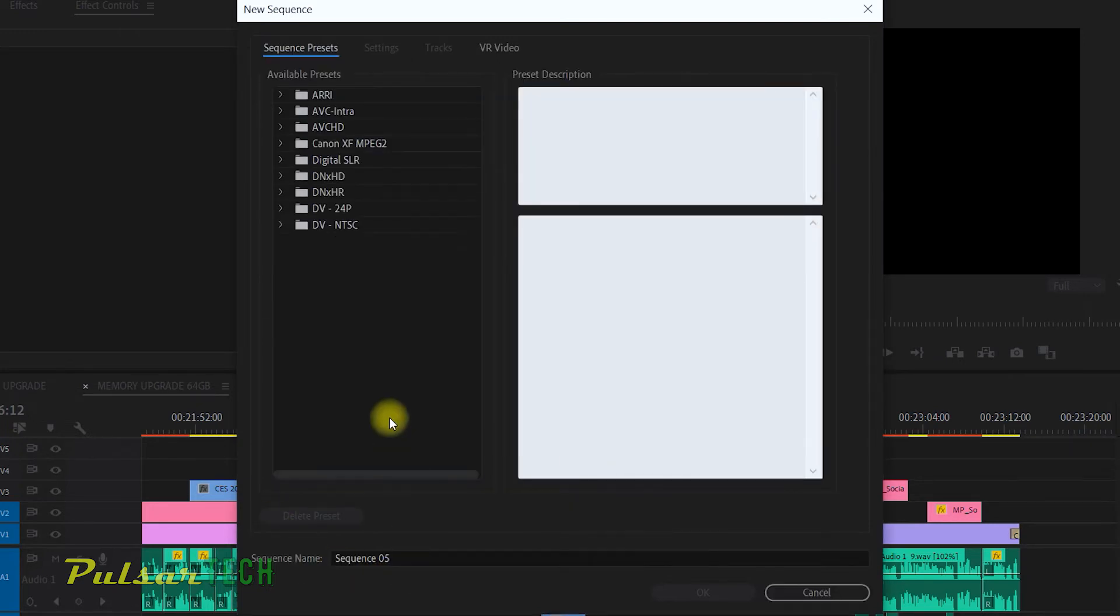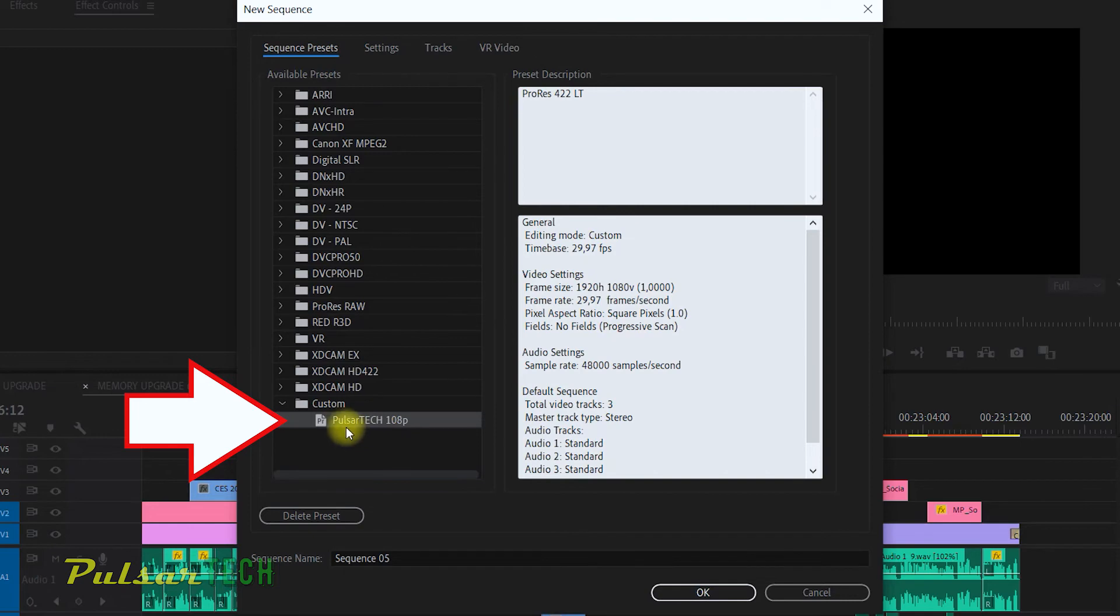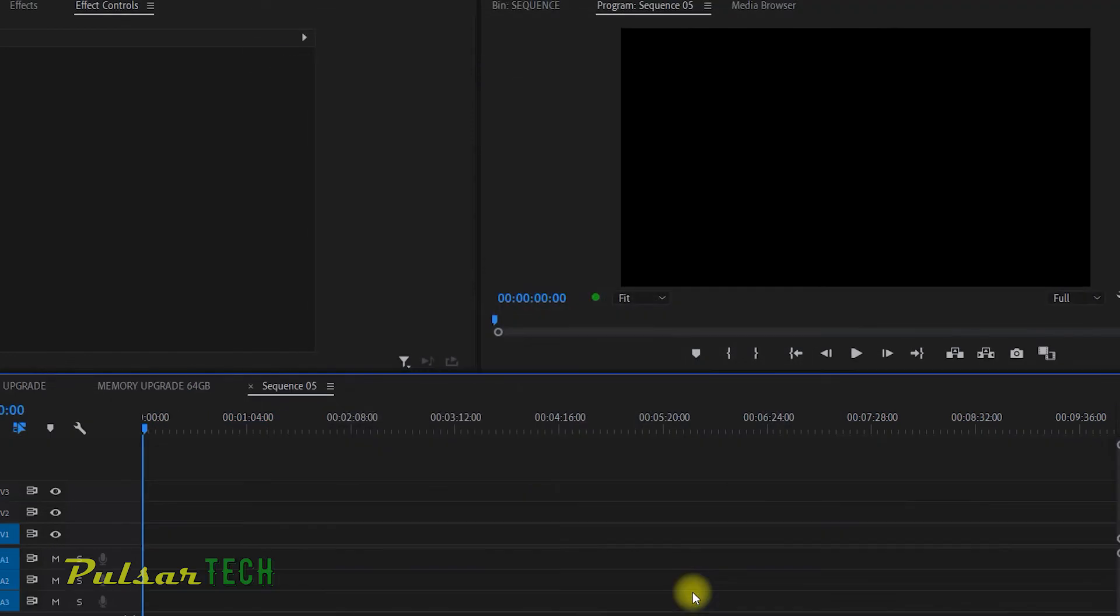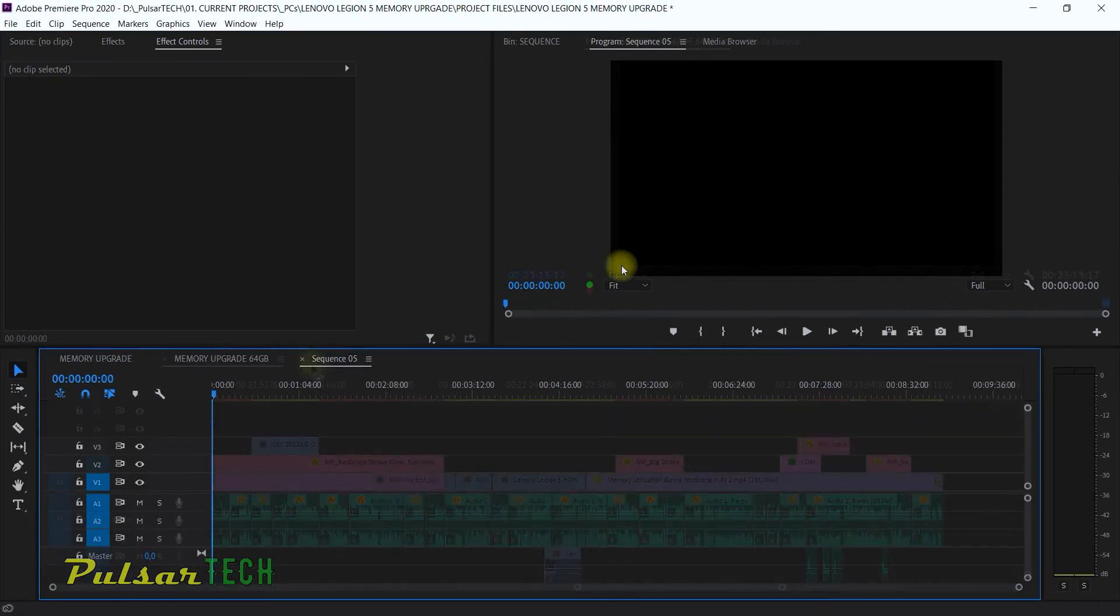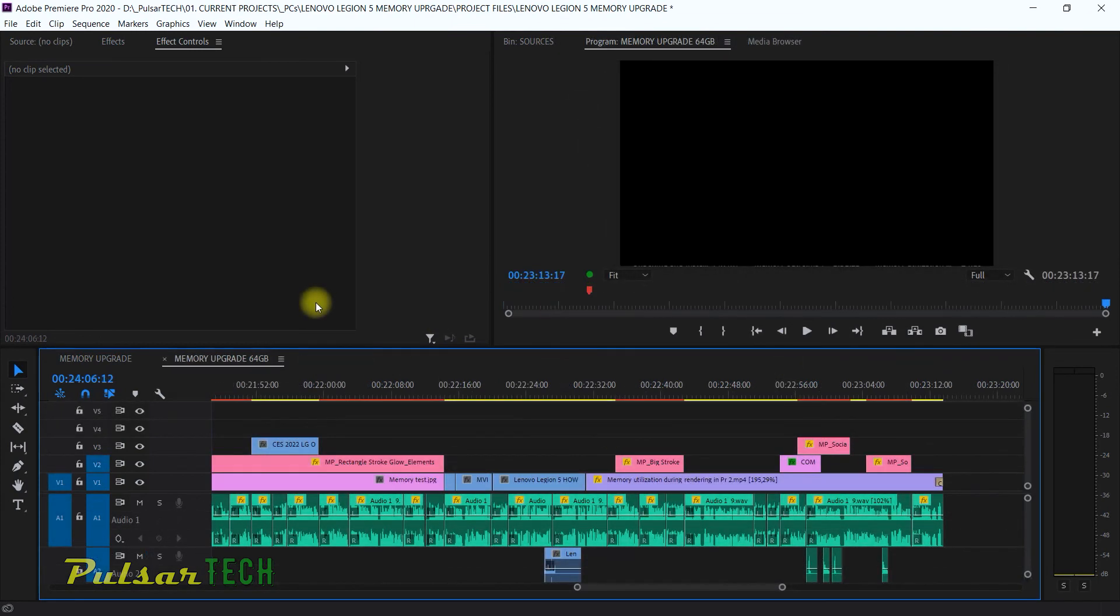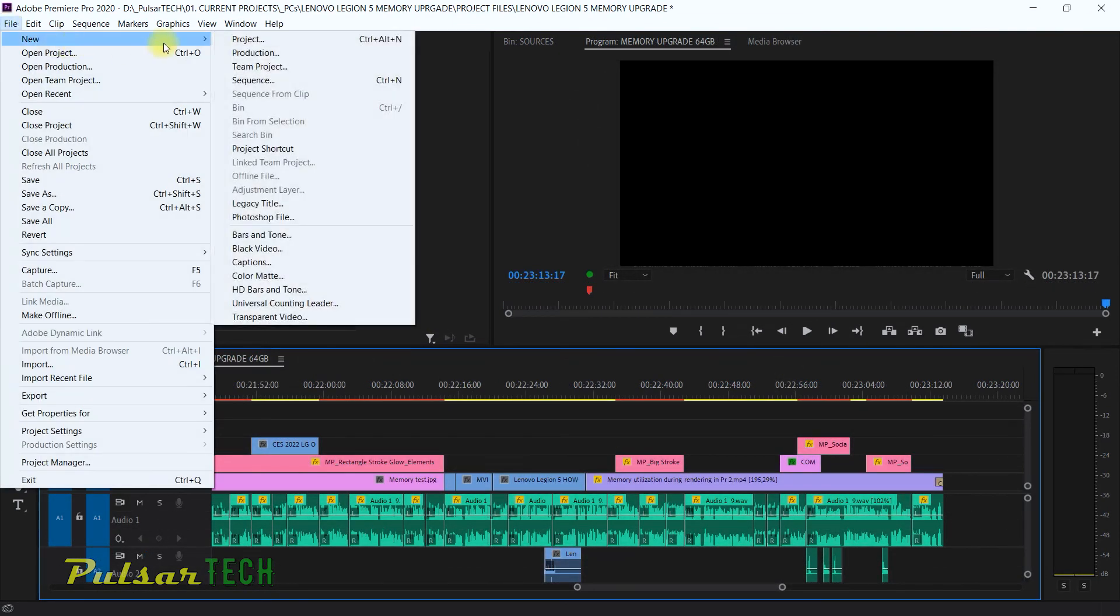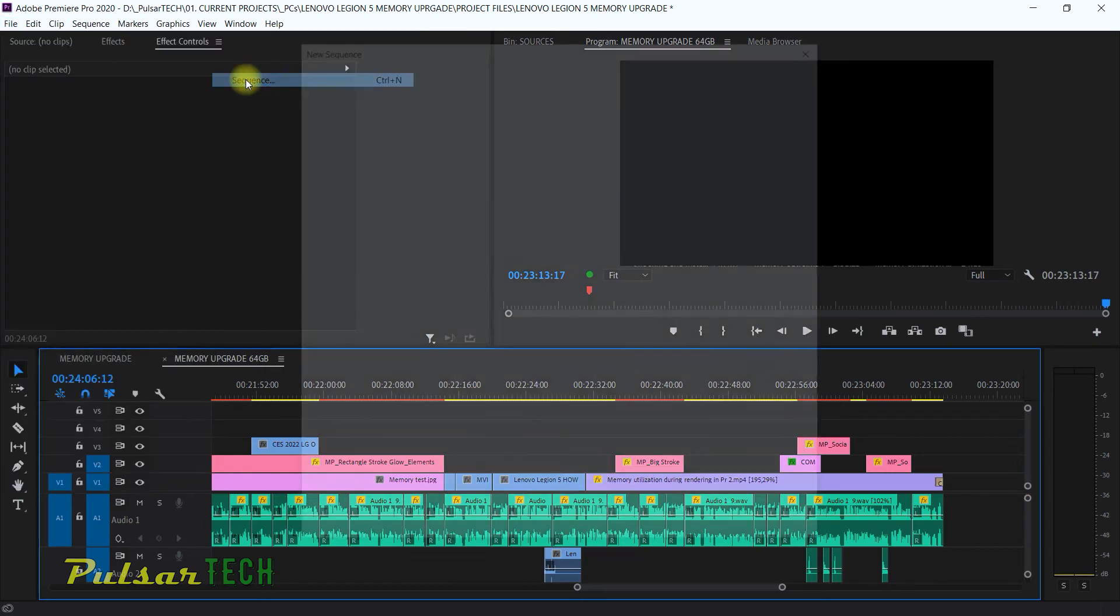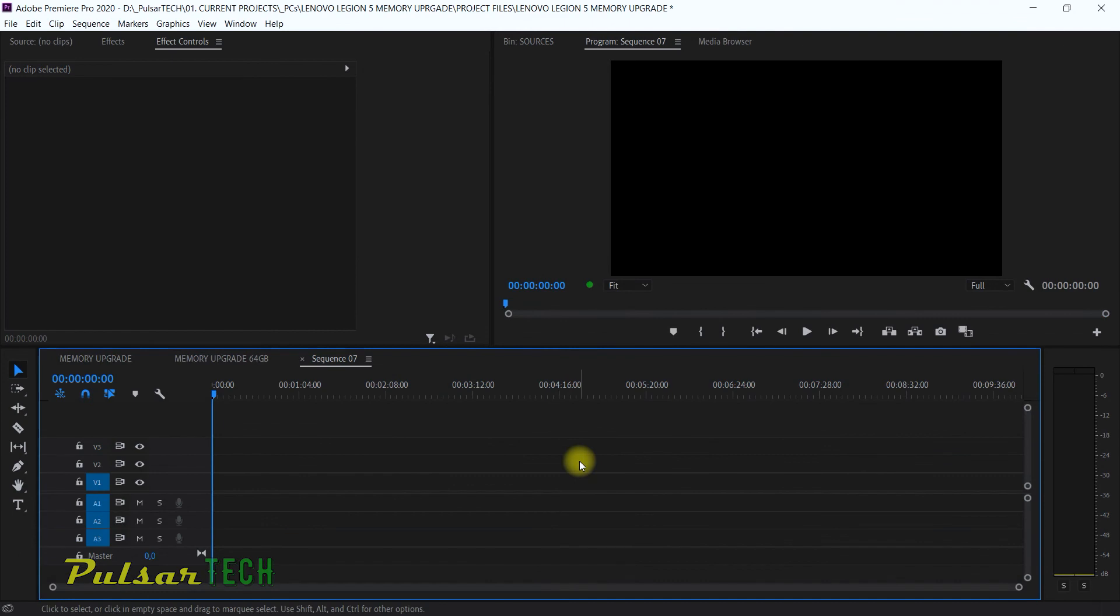It's going to refresh the list of sequence presets. And as you can see, there is a Pulsar Tech 1080p in the custom folder here. If you press OK, it's going to create the sequence. So now if you go ahead and create a new sequence, you just go to file, new sequence, and then you can choose this sequence from here and then just create another sequence.